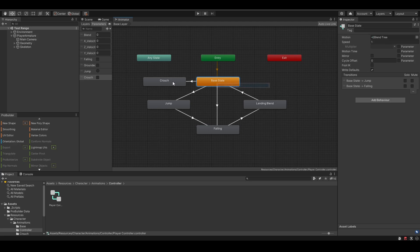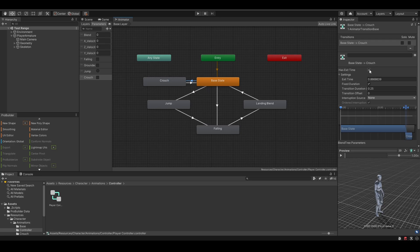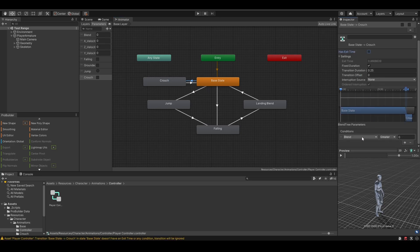Make a transition from base state to crouch, and another transition from crouch to base state. For the first transition, uncheck has exit time, and for the condition, set crouch to true.